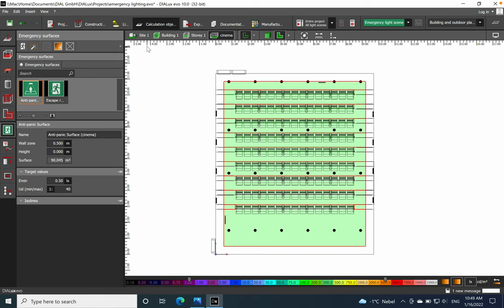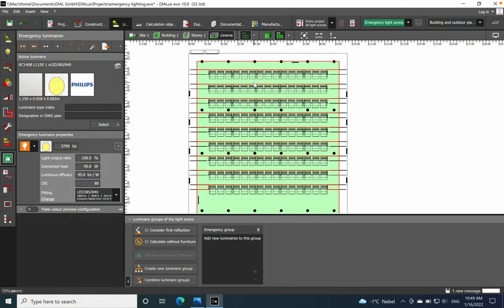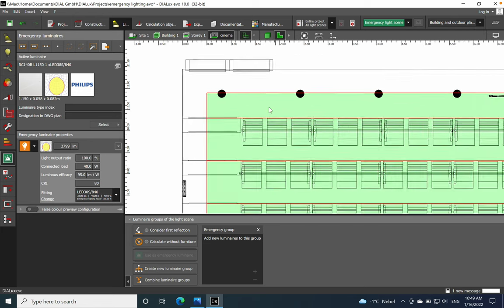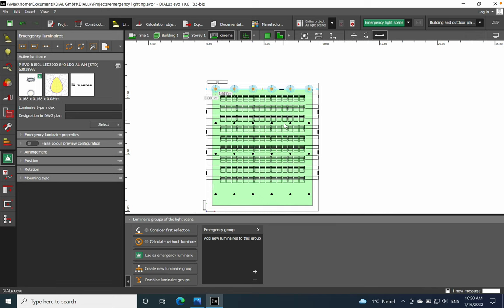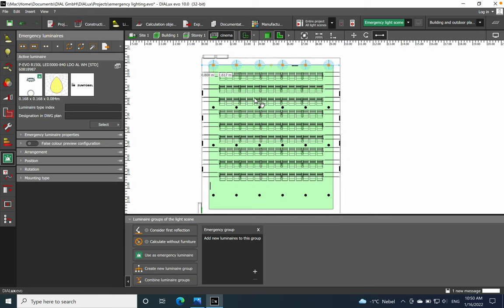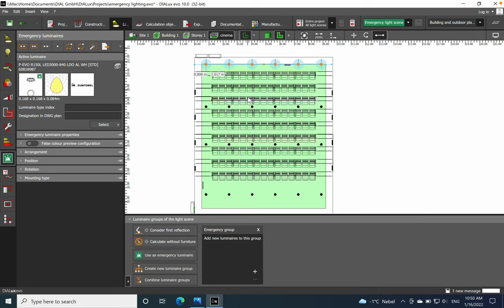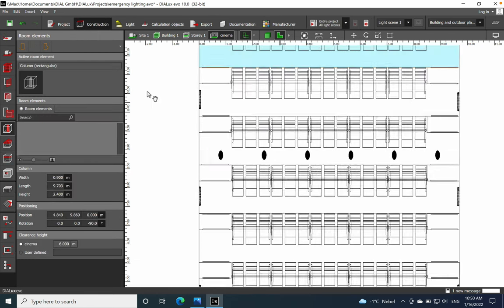Now I move to the lighting system. For the anti-panic, I will use the luminaires also used for the general lighting. I will click on particular luminaires close to the escape area — meaning close to the doors where the escape signs will be. This makes it easy in case of fire or emergency so that people inside the space can leave without any problems, no harm, no victims. That's the meaning of establishing emergency lighting, especially in public spaces where people are not familiar with the layout.